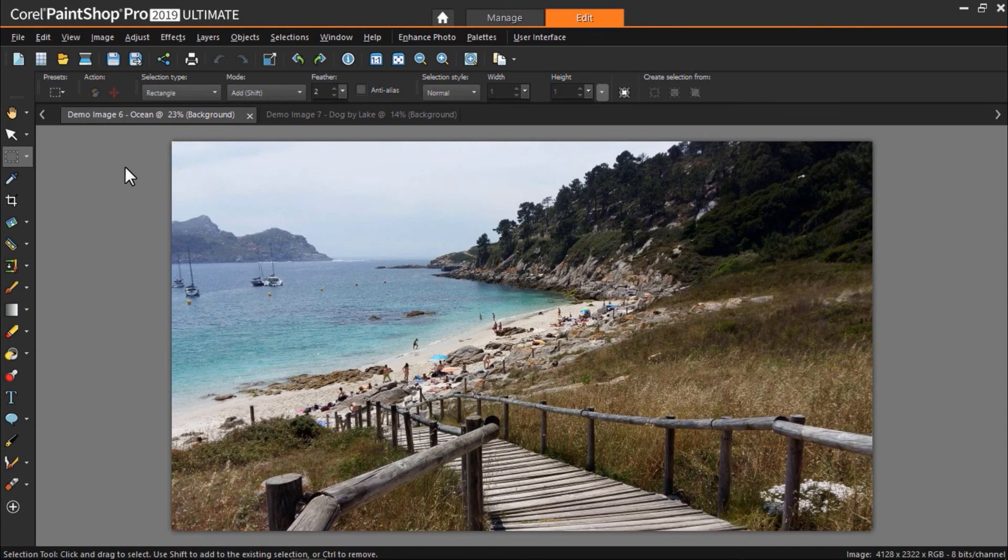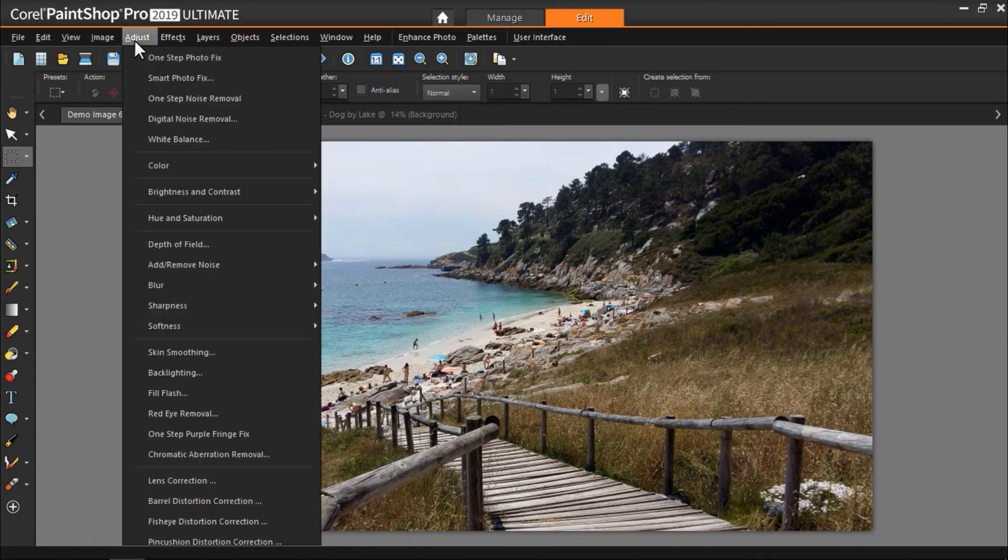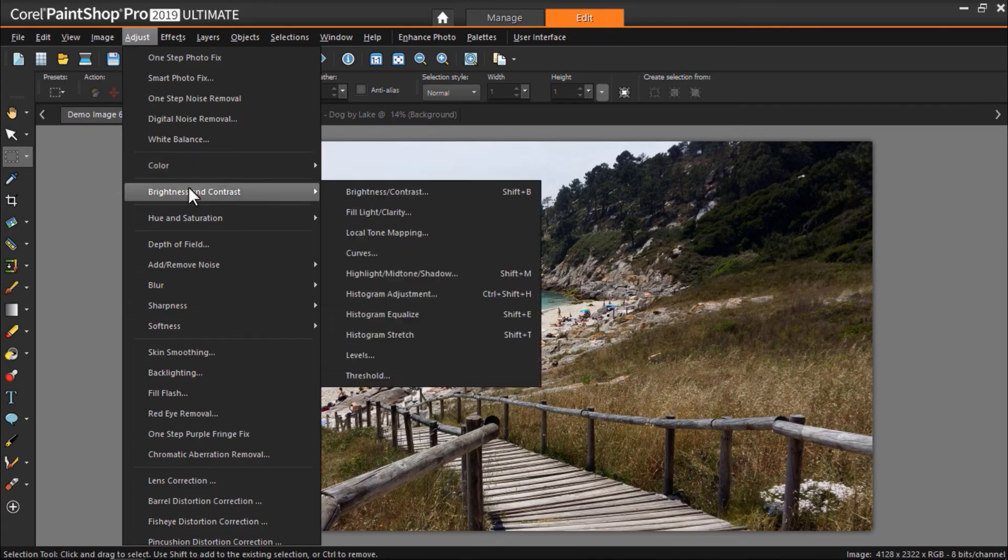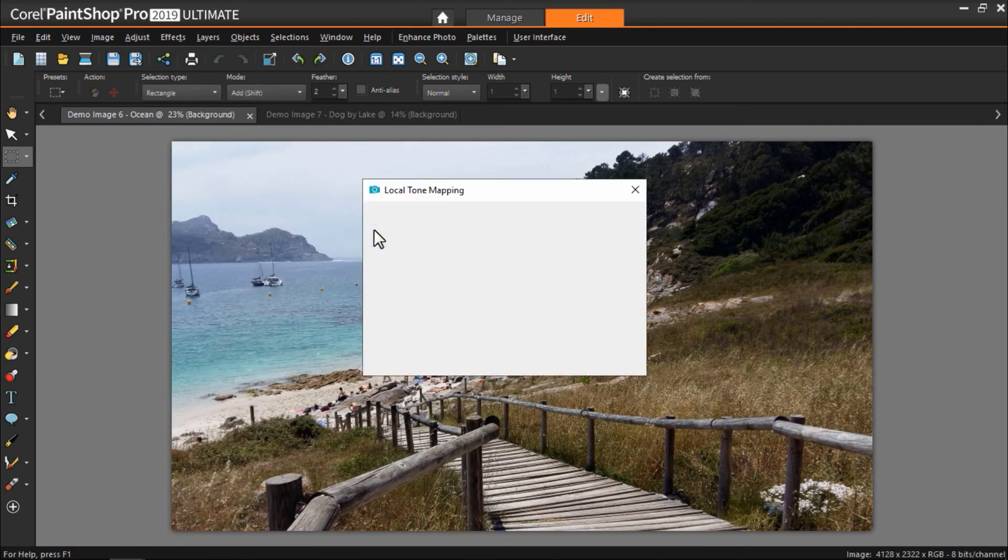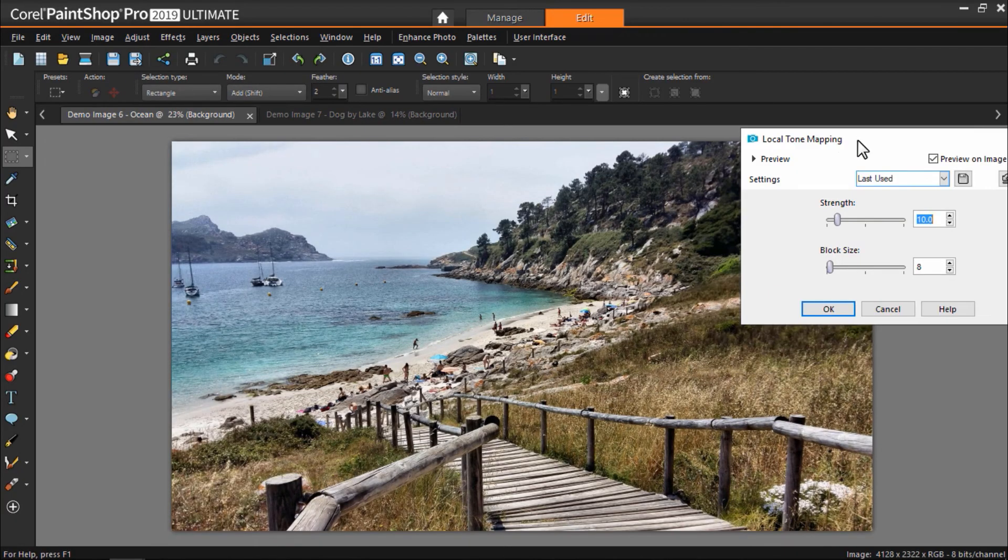PaintShop Pro has a wide variety of effects to choose from. Here are a few of our favorites. Go to adjust, then brightness and contrast, and then local tone mapping to create an effect similar to HDR.